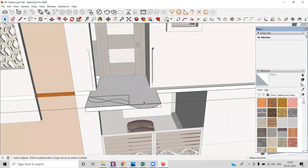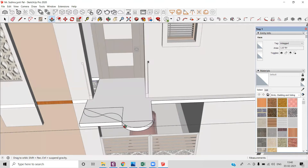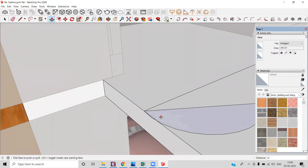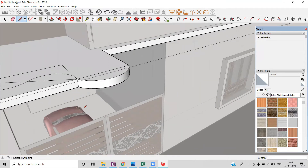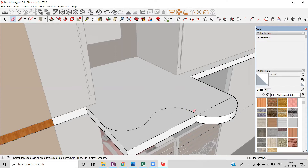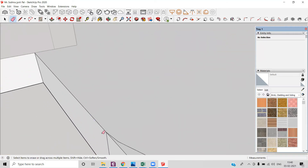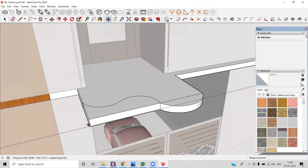Now I can use my push-pull tool and pull it downward to the edges. I will erase the unnecessary lines, but before that I need to draw a line so that the whole section doesn't get deleted. Now I can use my eraser tool and erase the unnecessary lines, and modify this line.